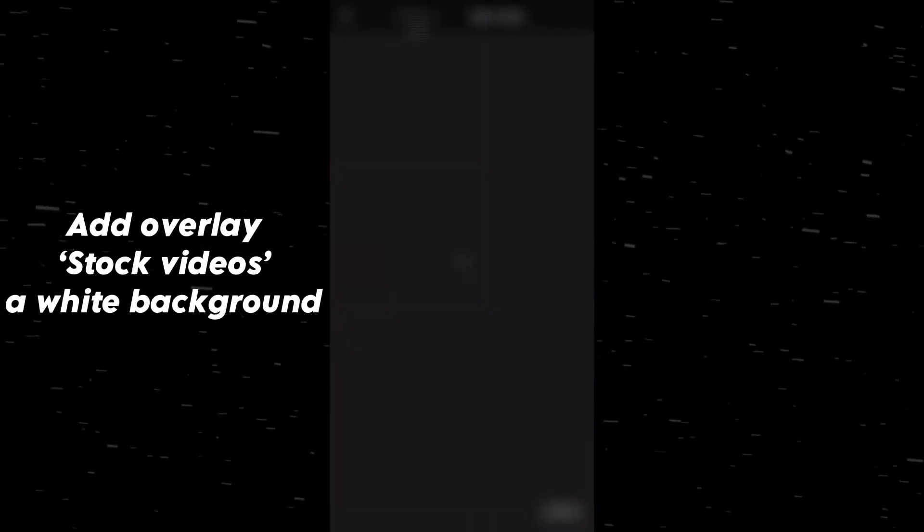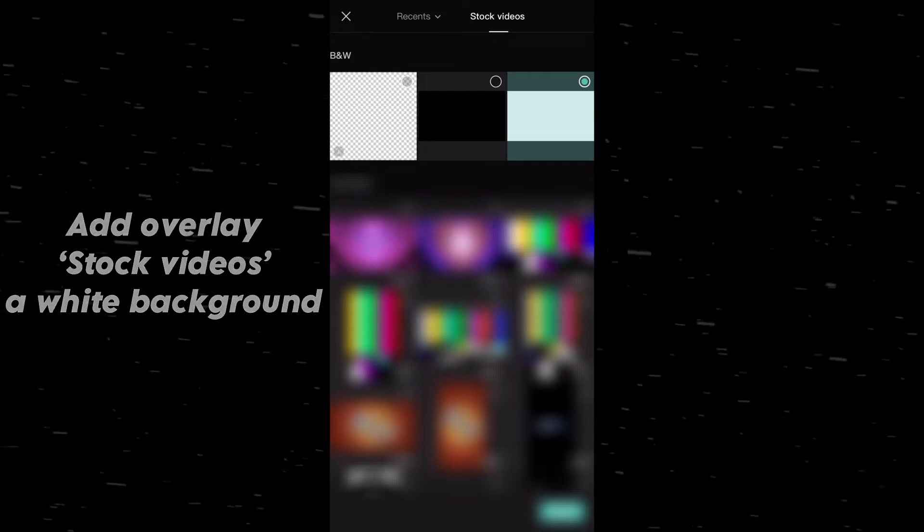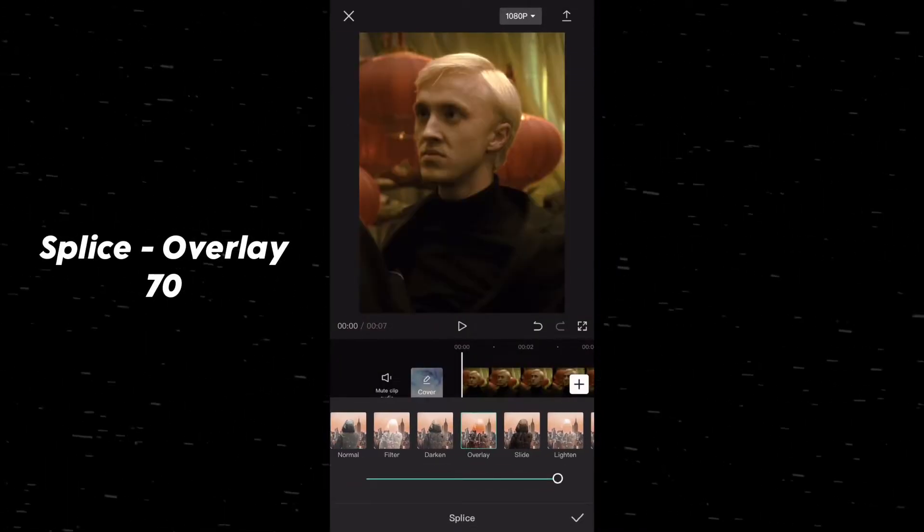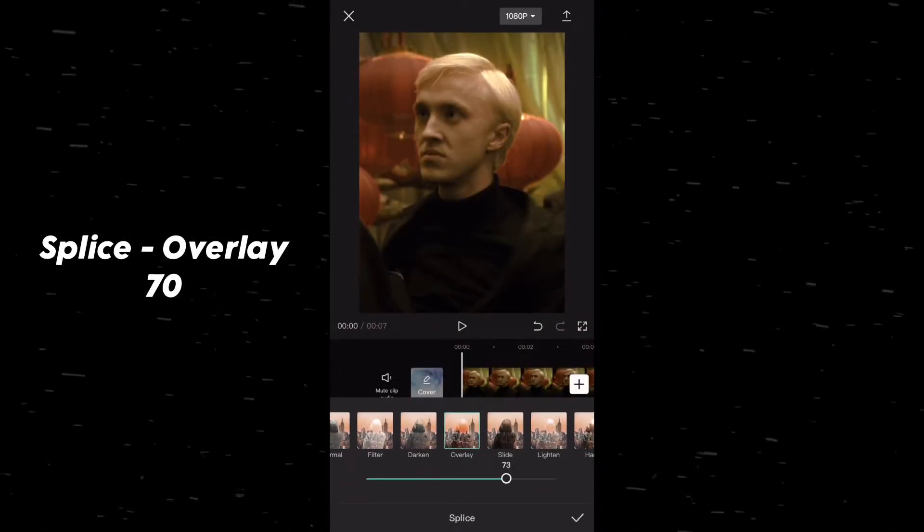Add Overlay, Stock Videos, a white background. Splice, Overlay 70.